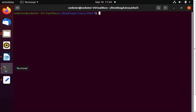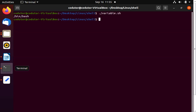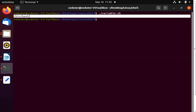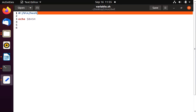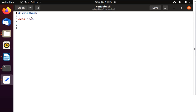We know how to execute the script. So $BASH will print the path of your bash, which is /bin/bash. You can see we have integrated the path of our shell in our script. This BASH variable prints the path to your shell.